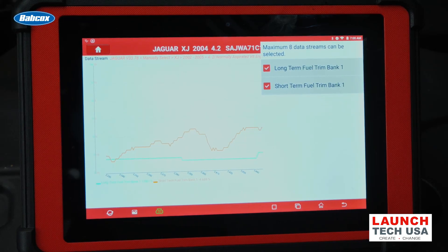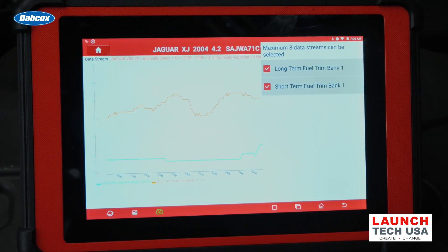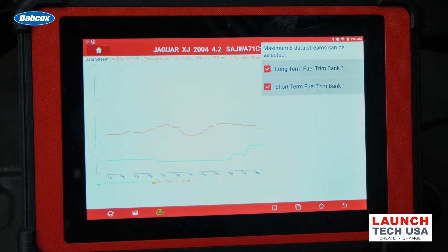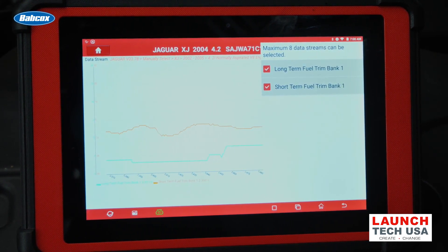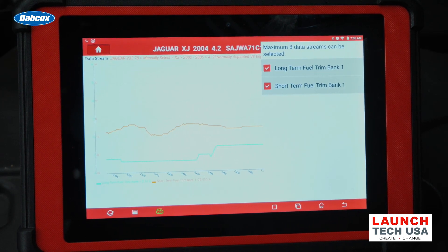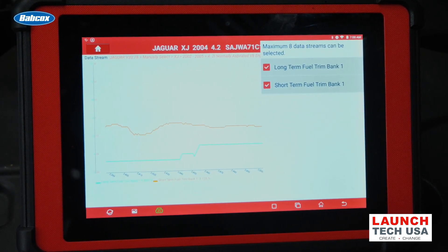Here I have bank one of this engine set up to graph the long-term and short-term fuel trim together so we can compare them. When I start the engine, you can see the long-term fuel trim doesn't move that much — maybe just a little bit. But the short-term fuel trim, as I blip the throttle, it goes up and down.